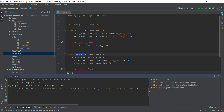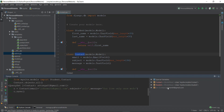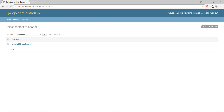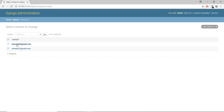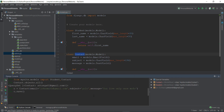Now we can save it to our database by writing 'c.save()' and pressing Enter. As you can see, the c variable now holds the johnsmith@gmail.com contact. Just to make sure it was actually added, we go back to the admin panel and pressing Enter, another item has been added — johnsmith@gmail.com. Opening it up, we can see all the data is stored in the database.